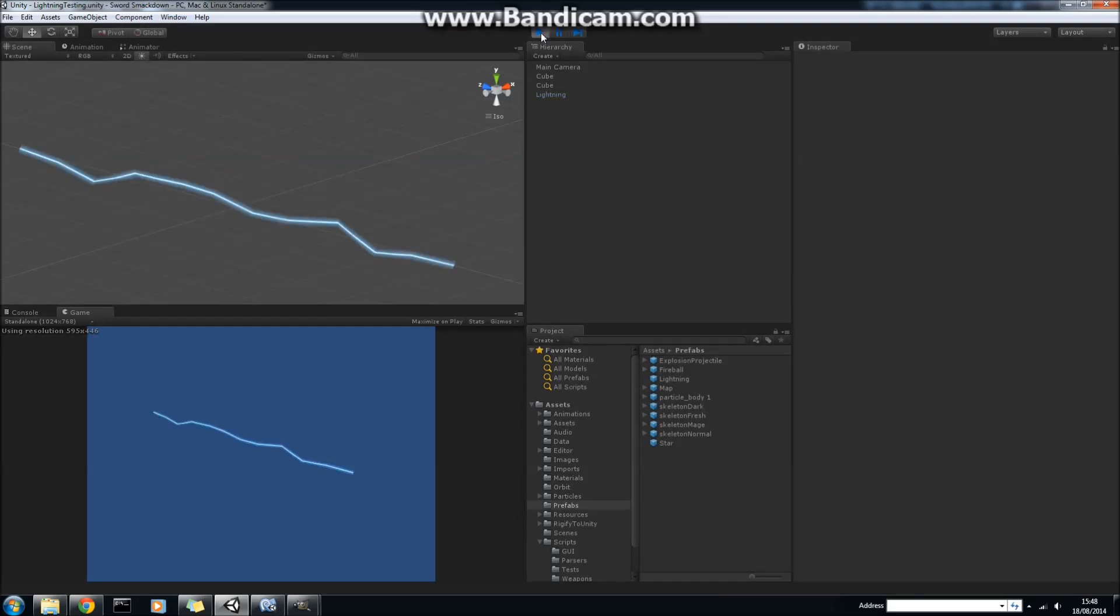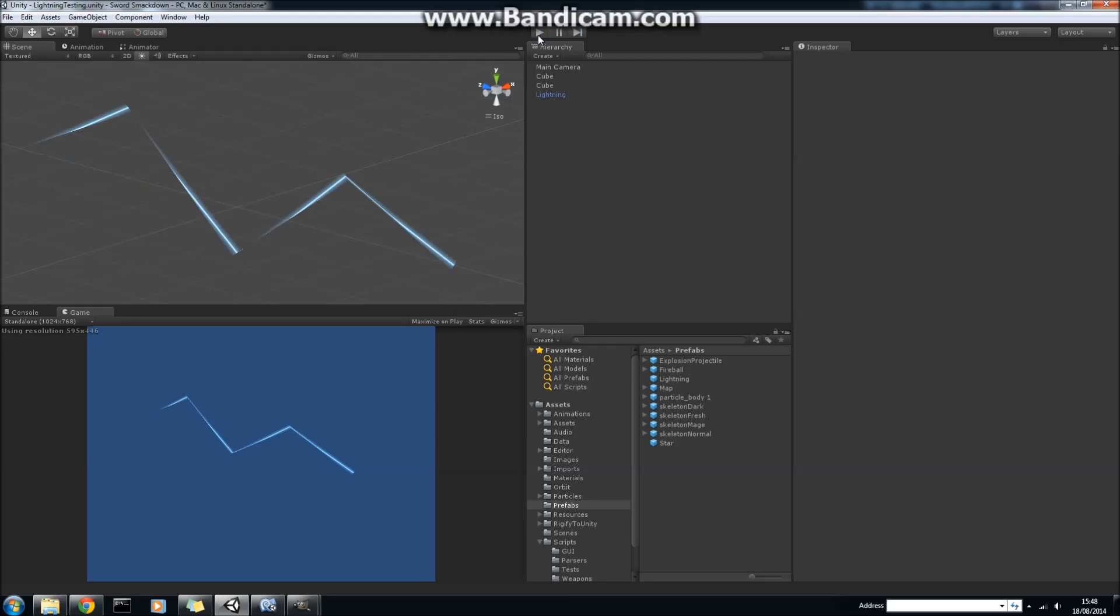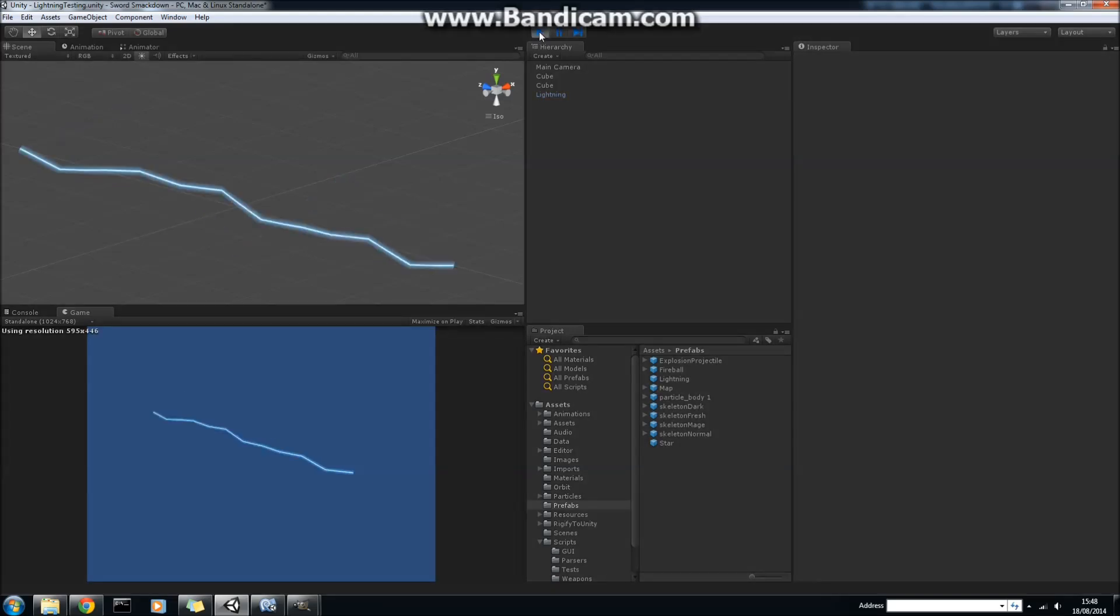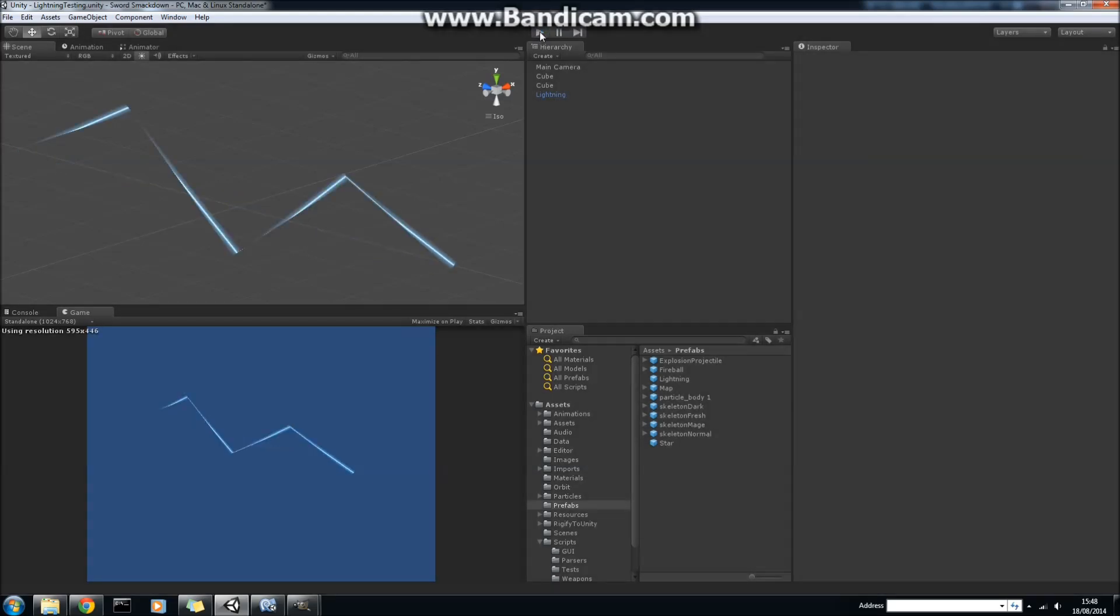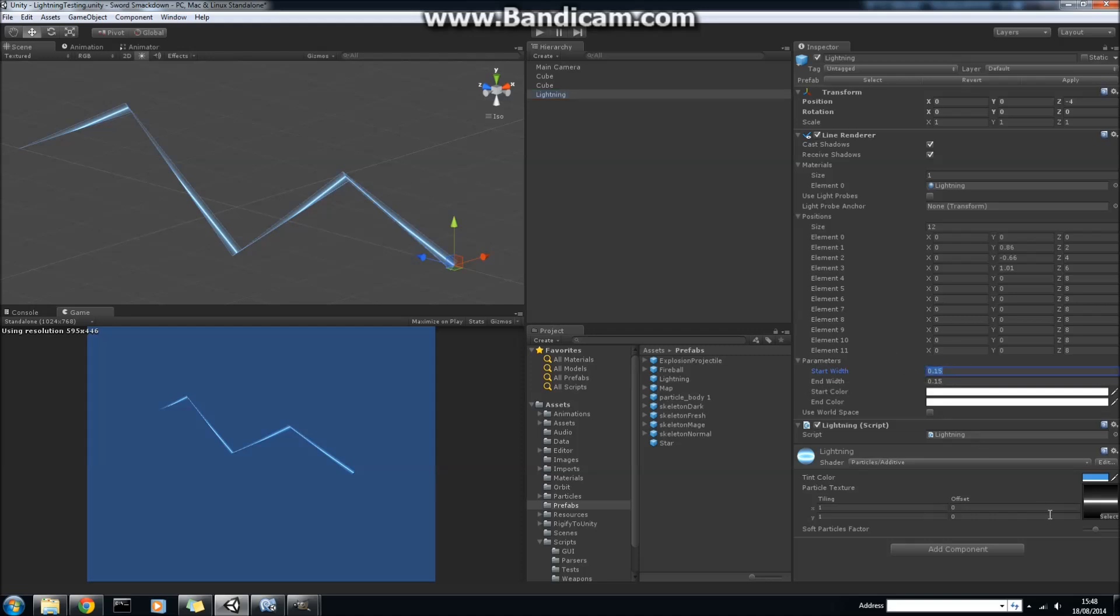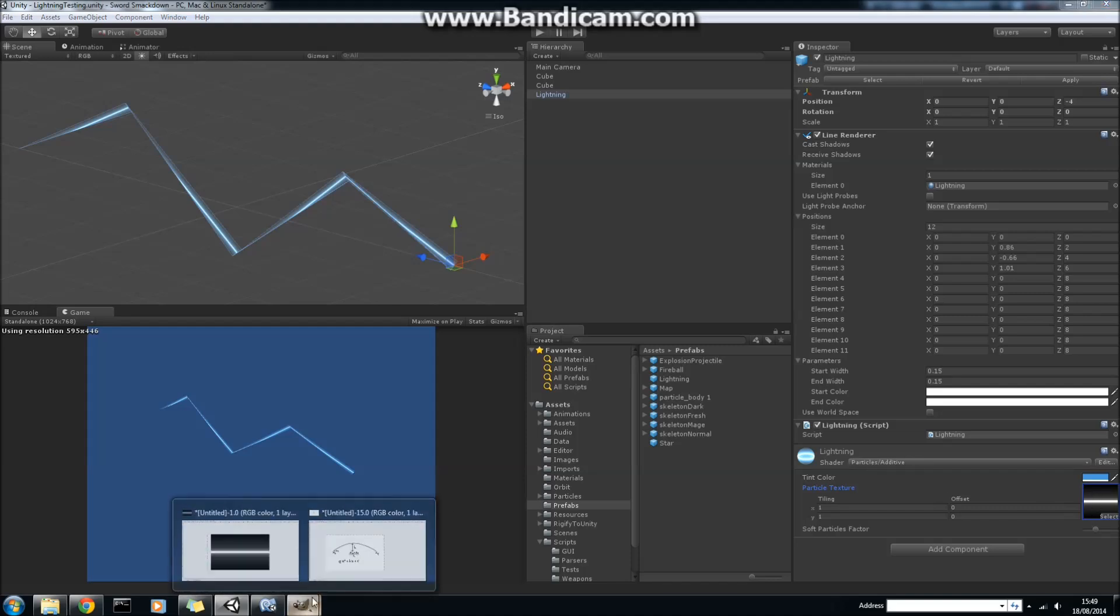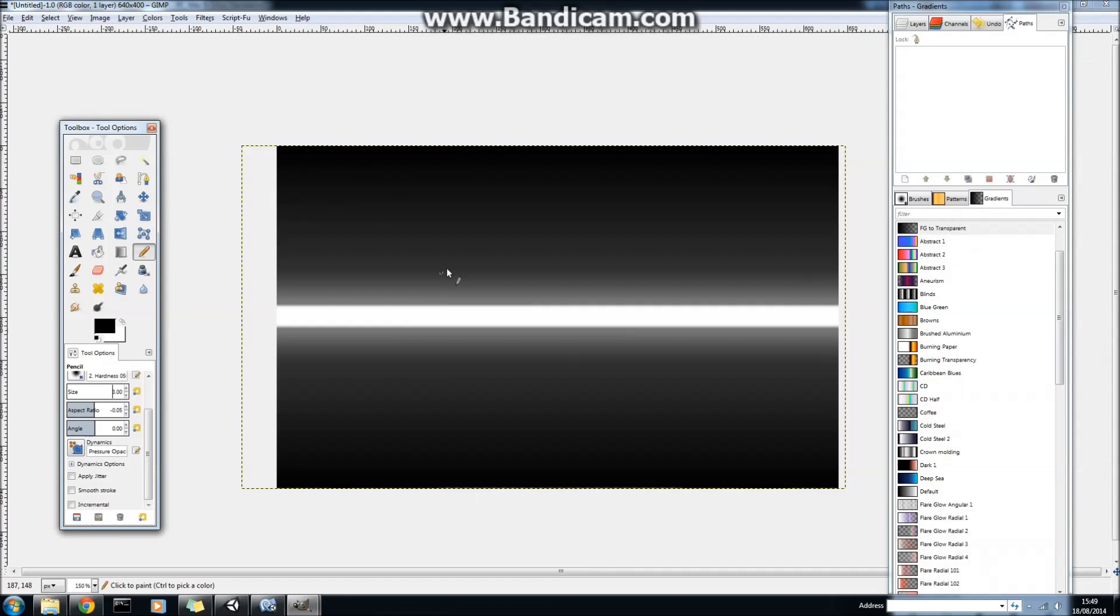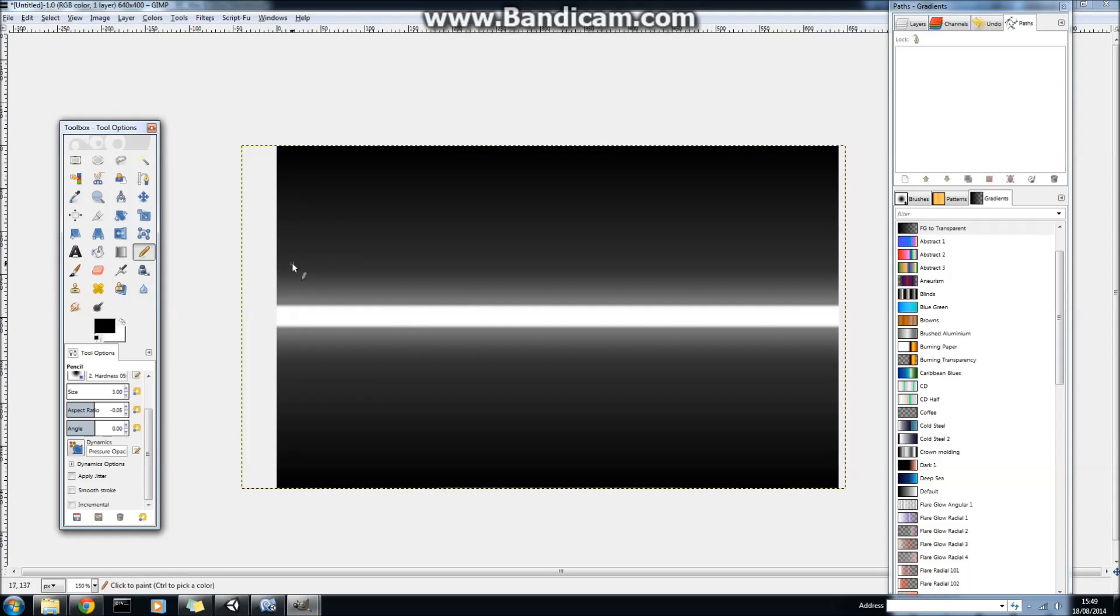Oh, there's one thing I didn't explain as well, is how I actually get it looking like a lightning rod. That's pretty simplistic. The way that I got it looking like a lightning rod is I set the start and end width to 0.15, so it's nice and thin. And this took a little bit of fiddling around, but I'm using an additive particle shader here, and the texture that I'm actually using has got a very strong white bar in the middle, and then I've used the blur effect in GIMP to get this gradient effect.